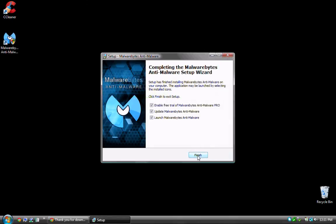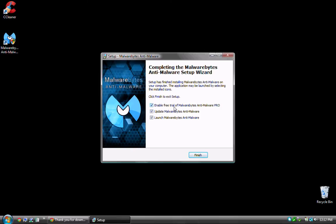At this point, you'll see three options: Enable Free Trial, Update Malwarebytes, and Launch Malwarebytes. As mentioned, if you enable the trial version, you'll be prompted to purchase after a certain number of days. It's extremely important to uncheck Enable Free Trial unless you plan to purchase the full version after the trial expires.